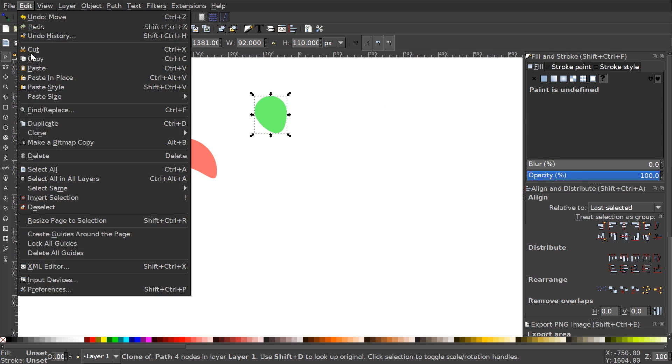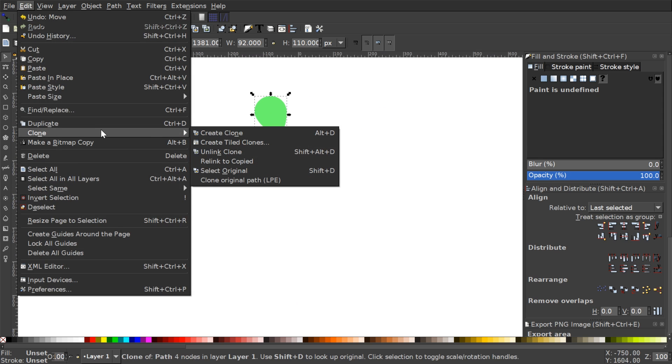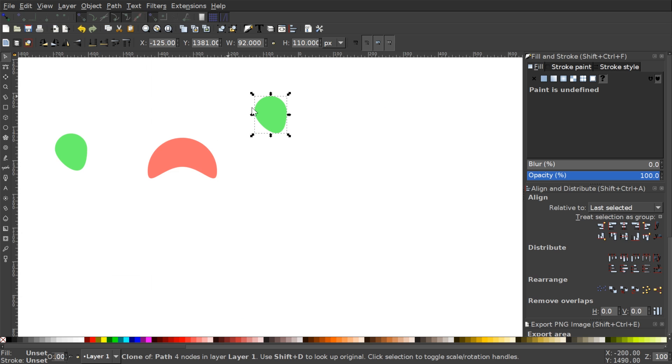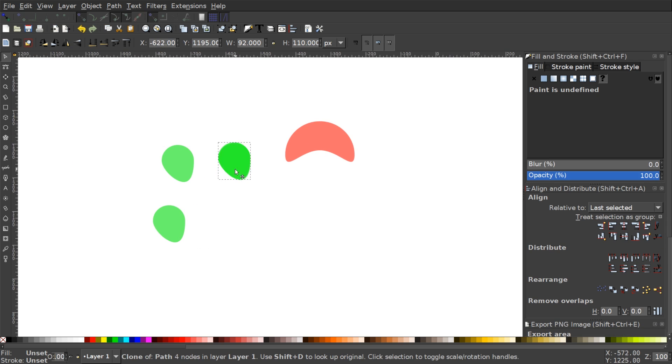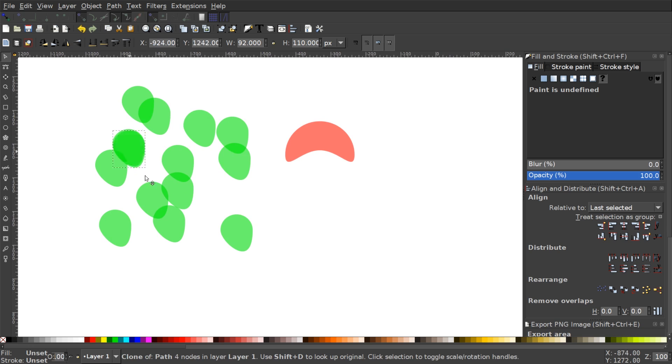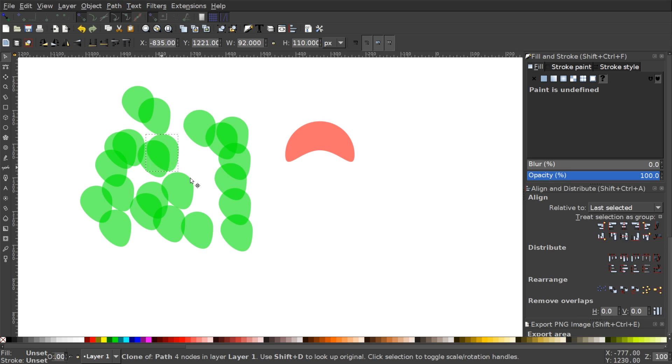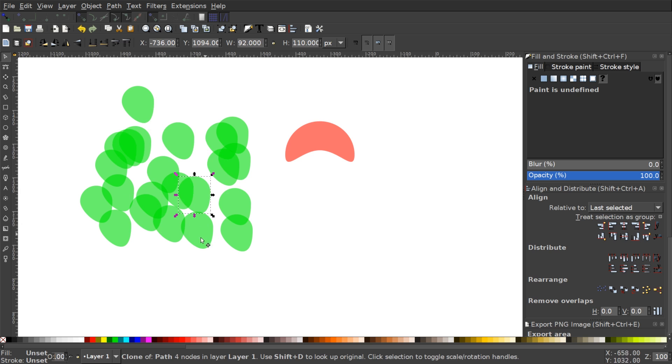Let me look here again. Edit Clone Select Original. Okay so let's say we have a bunch of objects here right? I'm gonna create a bunch of clones of the clone. I'm gonna mix these all together and shuffle them all around.